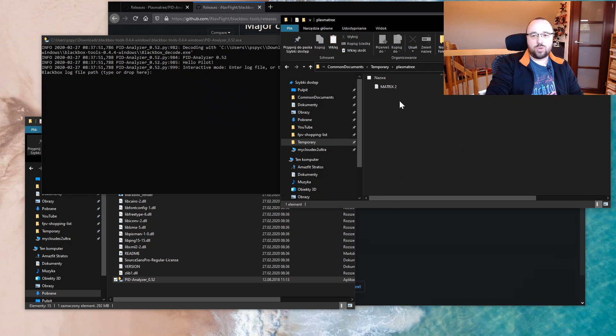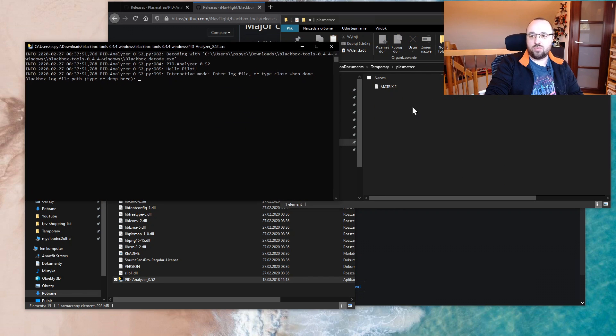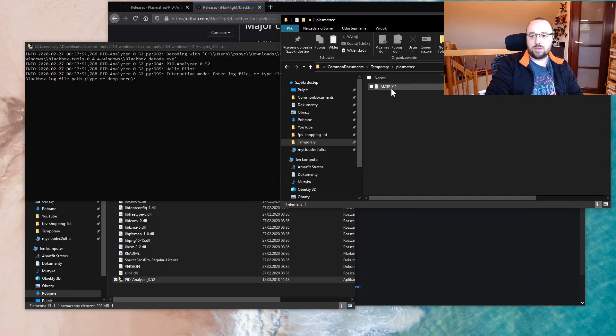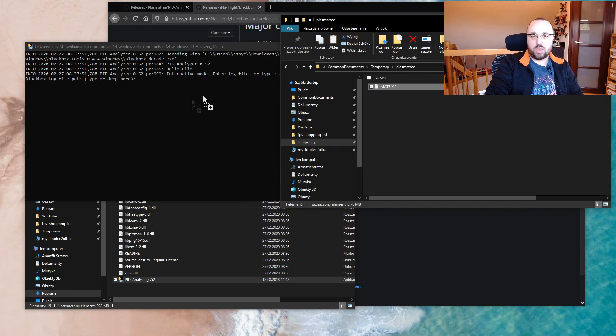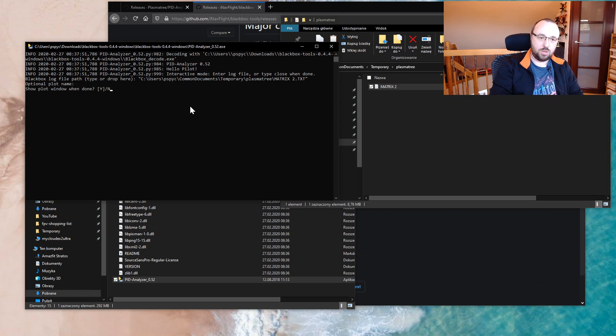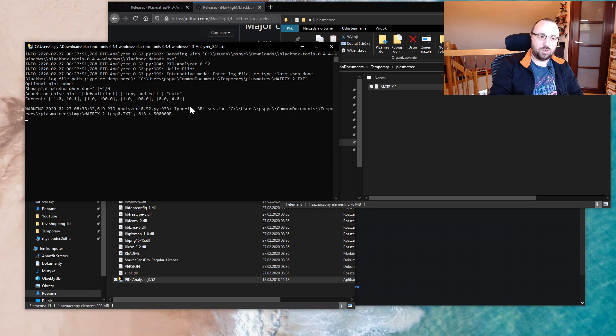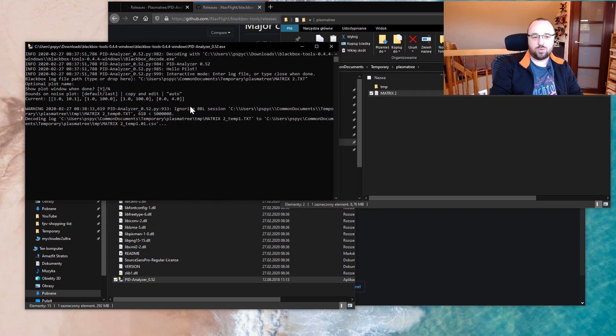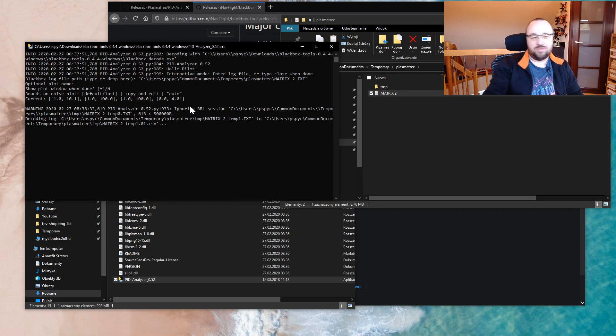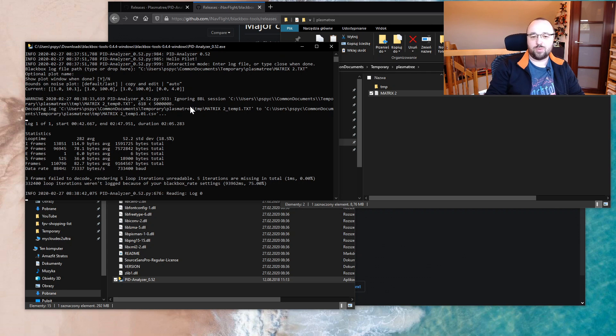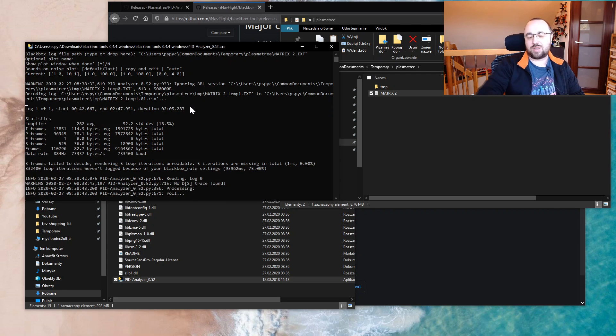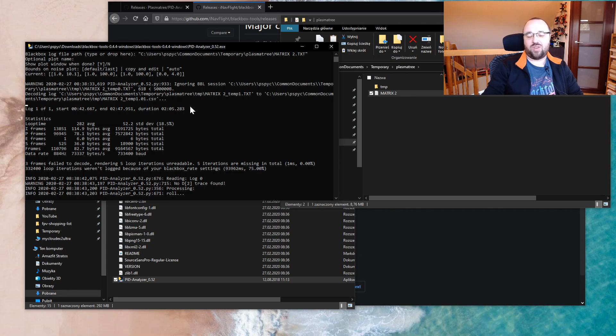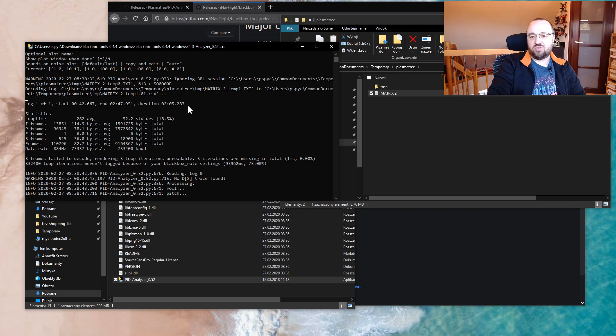Now all you have to do is find the iNav Blackbox log that you want to analyze and just drag and drop it into the application and press enter a few times. Yes, you can change the values and be smart about this, but just hitting enter three or four times also works just fine. The default values are fine.